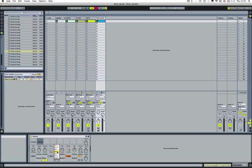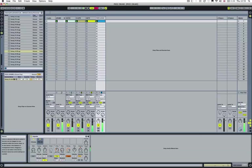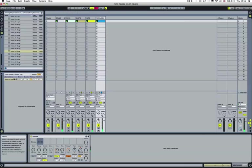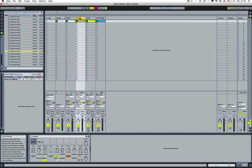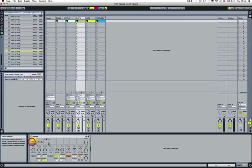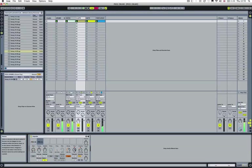And we can pan that as well just to spread things out. We'll go into our claps as well and we can pan them left and right also.